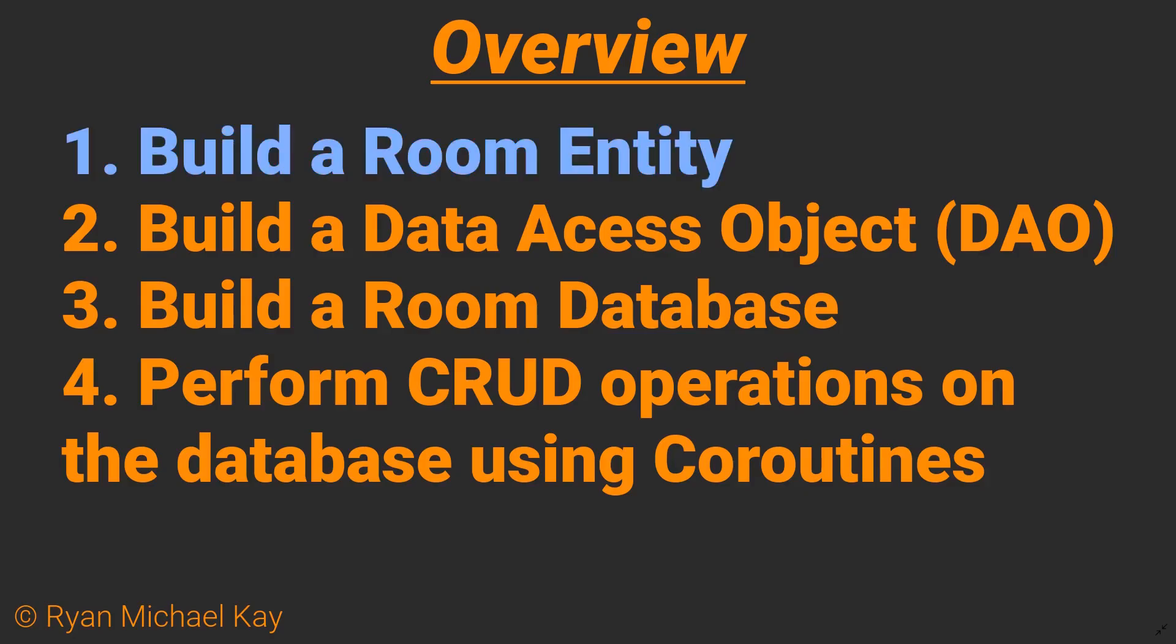First we will build a room entity which is kind of like a bridge between SQL and Kotlin or Java. Then we will build a data access object interface which is how we will actually get the data in and out of our room database. Then we will look at our room database class and a bit of information on threading and concurrency. And finally we will see how to perform CRUD operations on the database using coroutines.